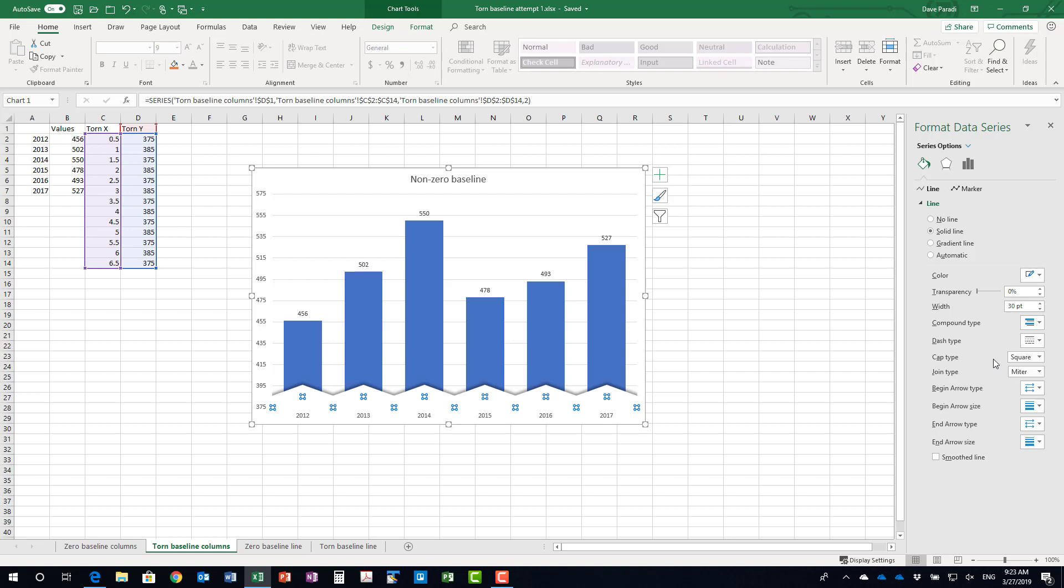The cap type is square which is not the default and the join type is miter which is not the default, so those are two changes. Again that's what makes the peaks and the valleys clean. If you leave it just as white you won't actually see that there's that torn view.